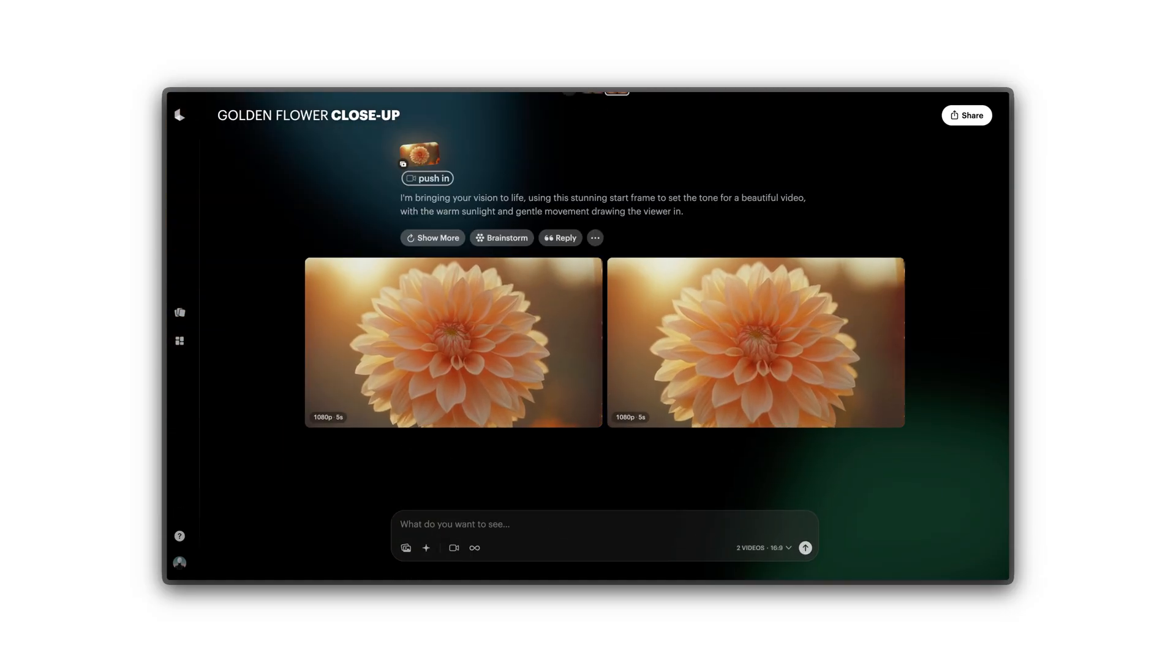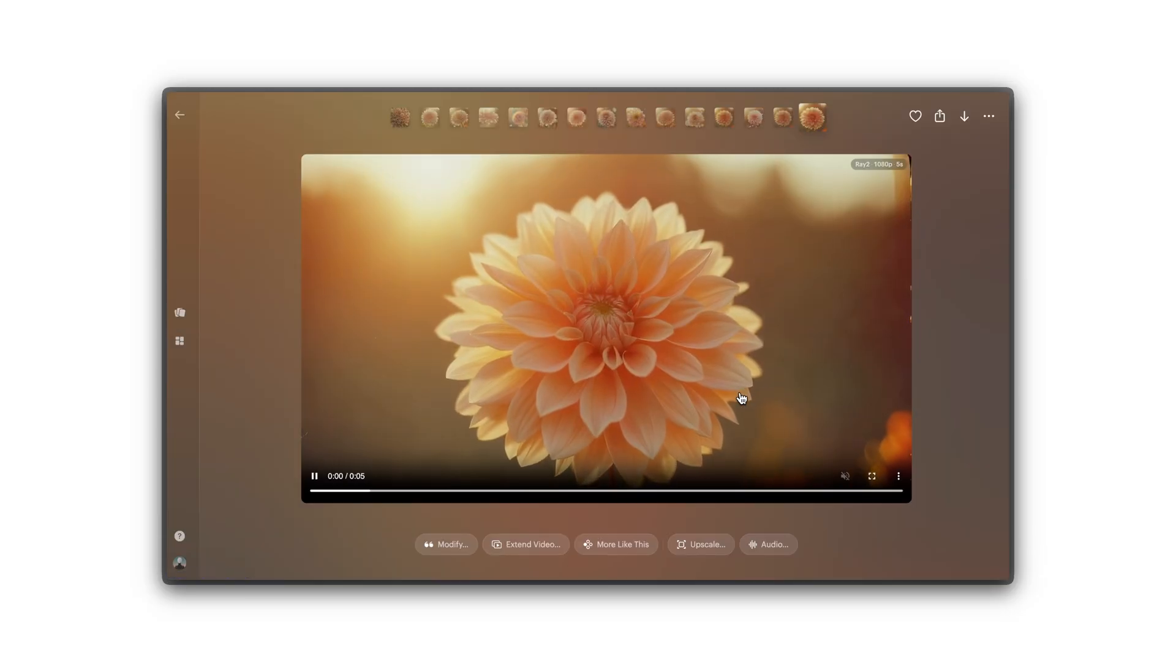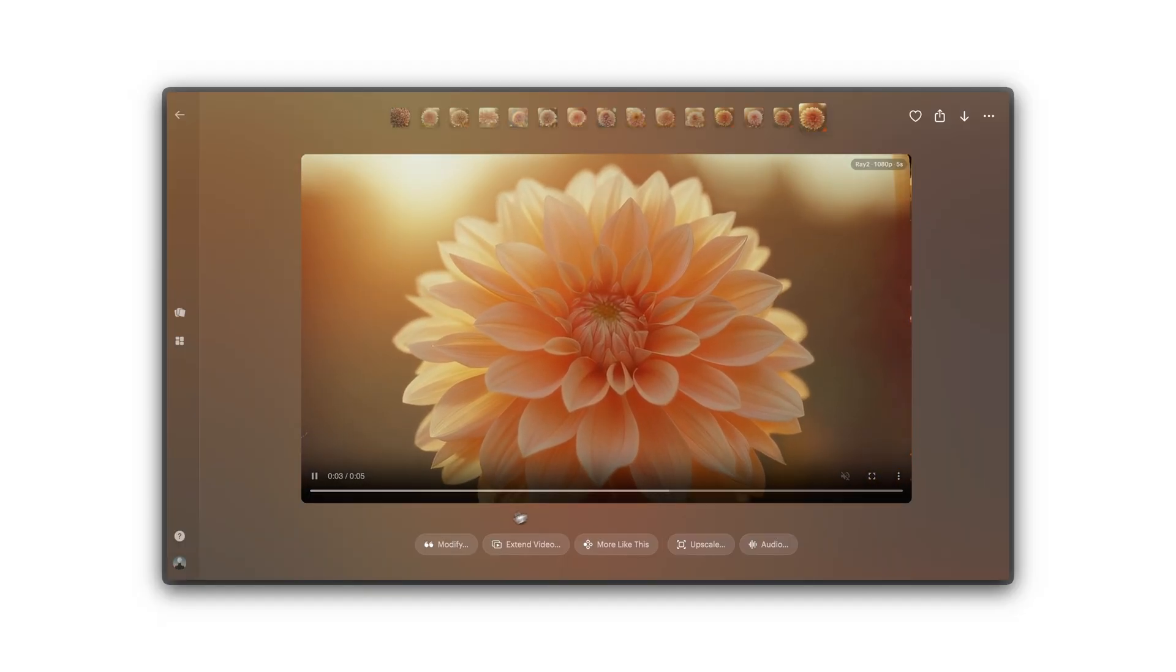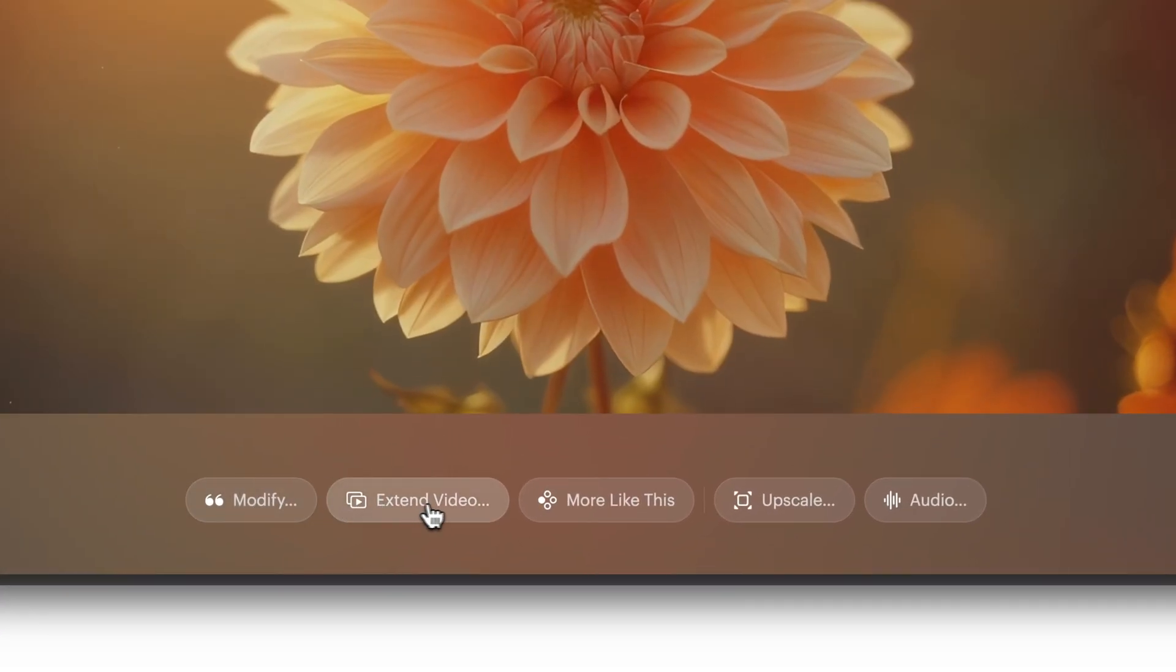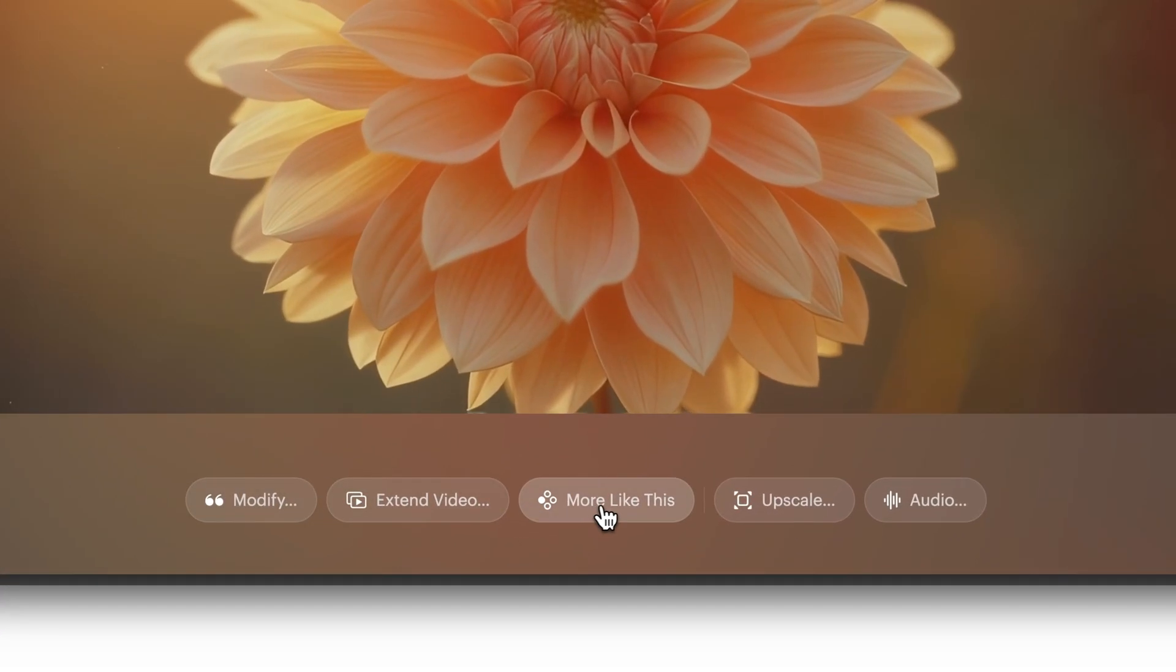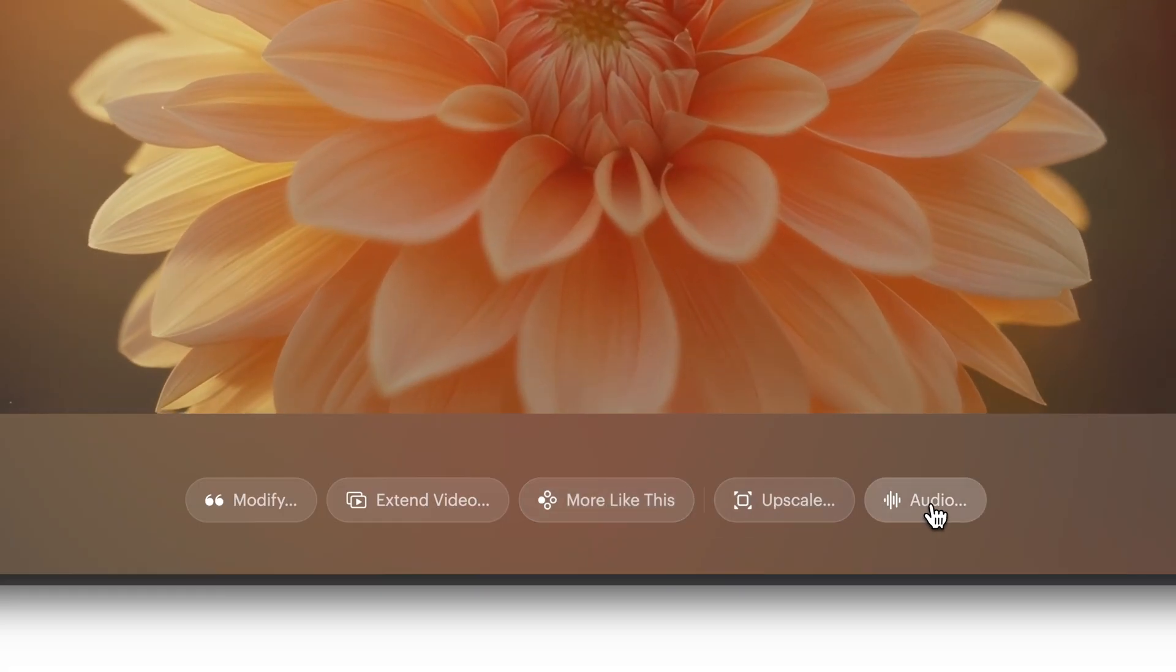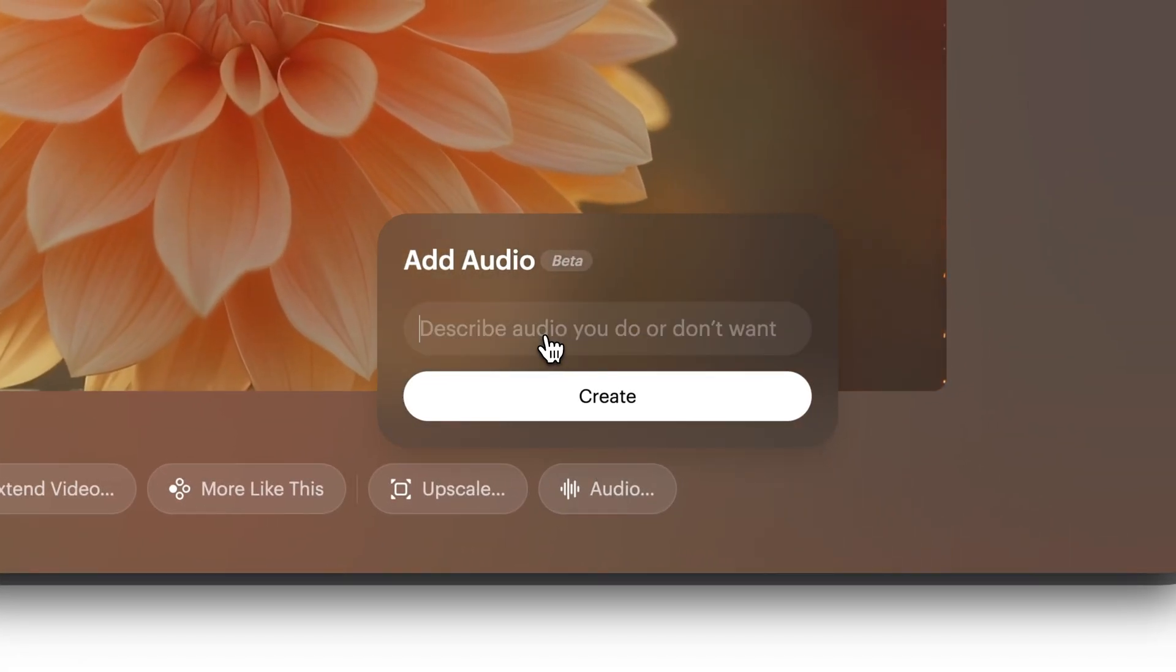Preview both videos to see which style fits your vision. Click a video to enlarge it and access more refinement options. Click the audio icon below your video to add sound to your creation.